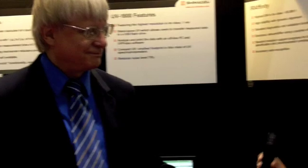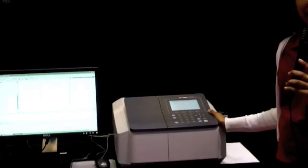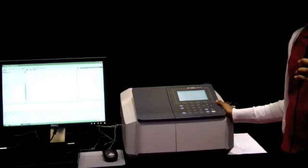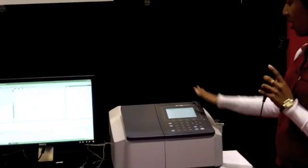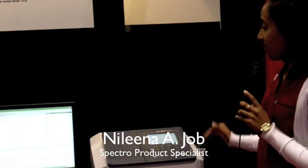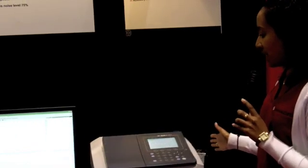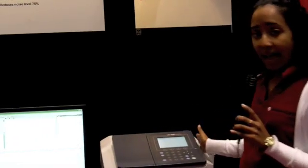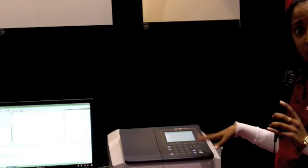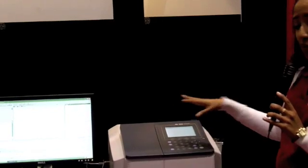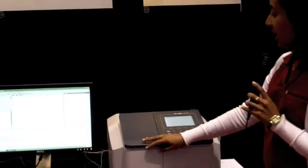Thank you very much. So this is Shimadzu's most common model for a UV-Vis spectrophotometer, the UV1800. One of the nice things about the instrument is that it's really compact and lightweight. It doesn't weigh too much to move from place to place.